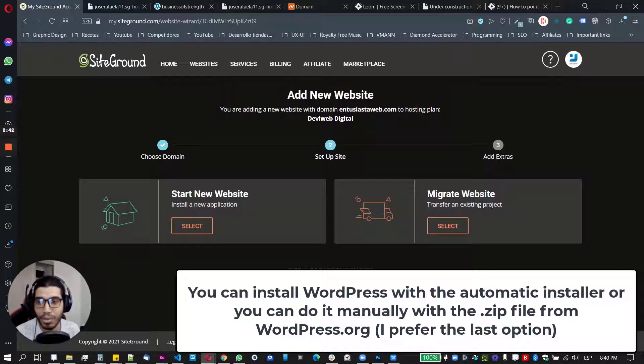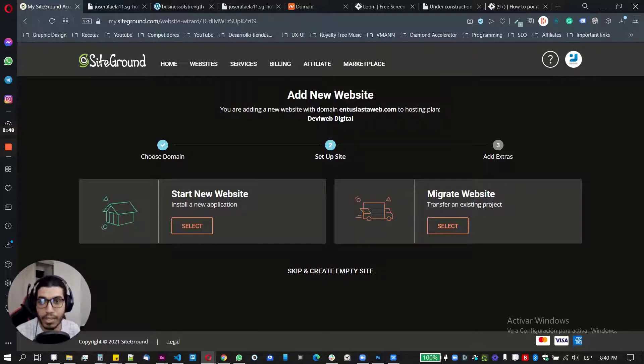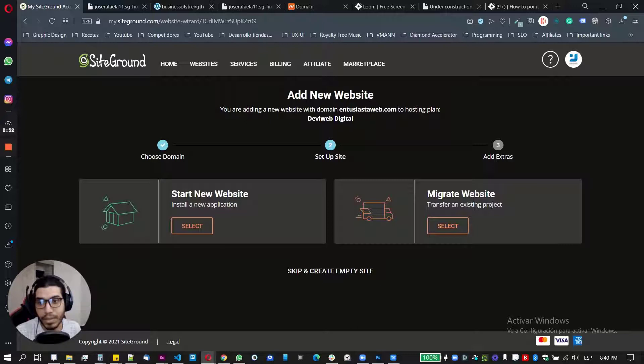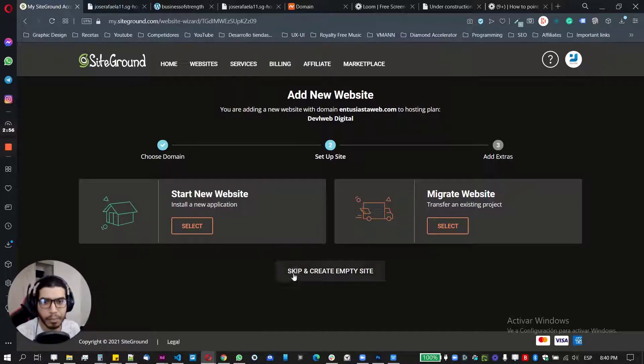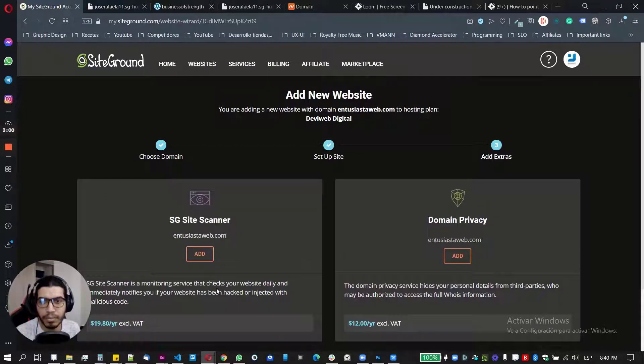But if you're looking for something quick or you don't have much more experience, like installing WordPress by yourself manually, you can use this option. So in my case, I'm just going to click here on skip and create a new empty site.